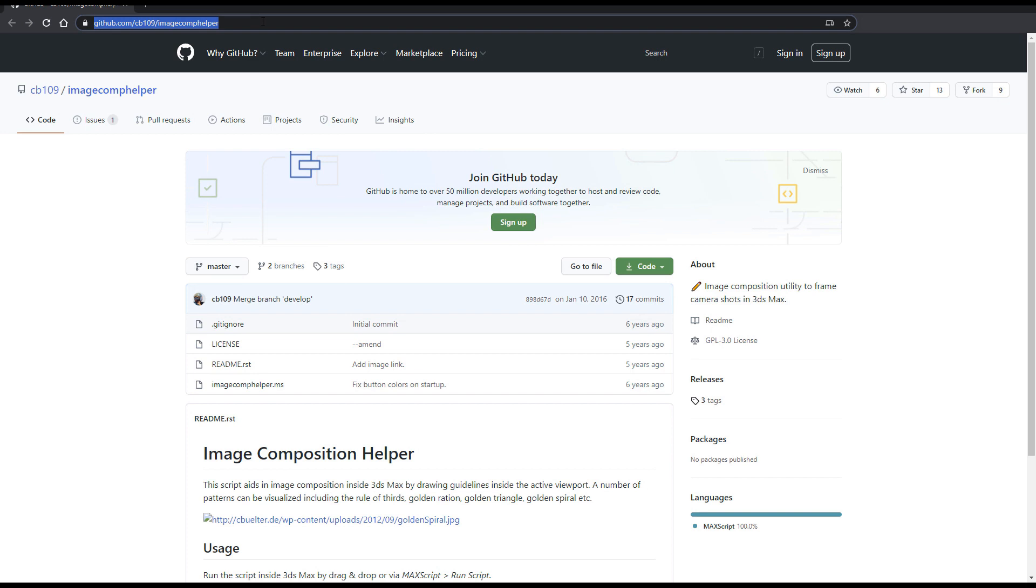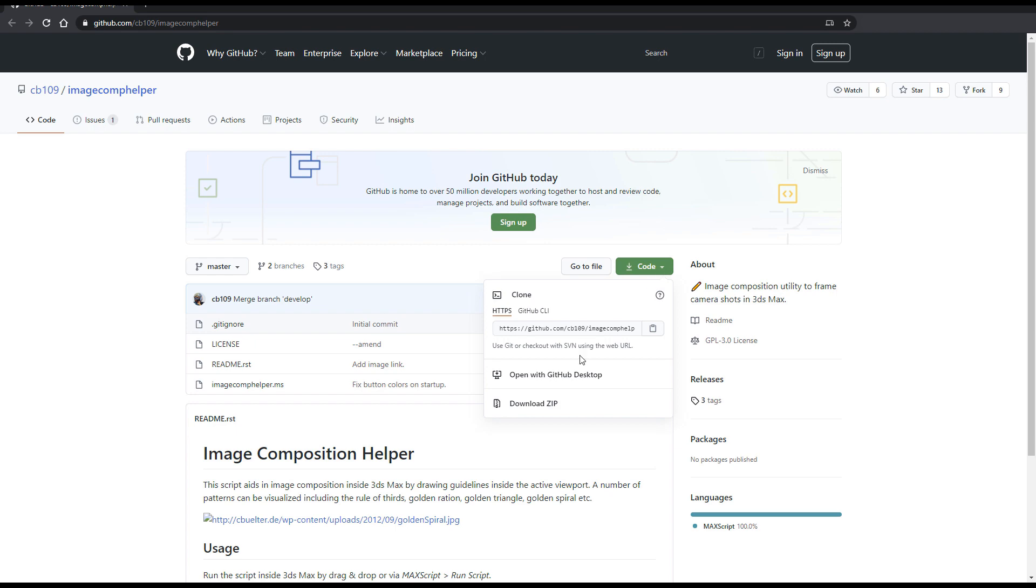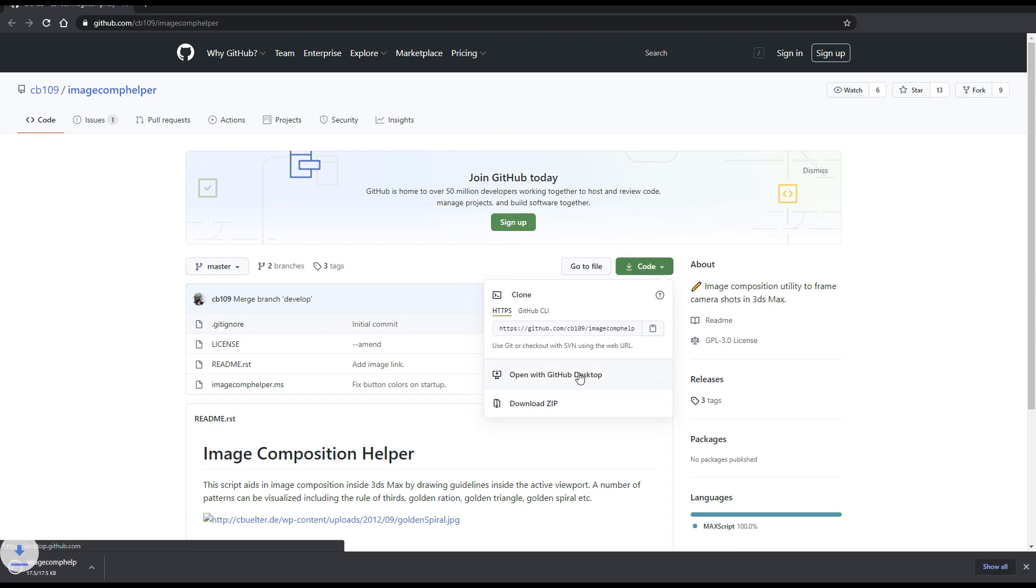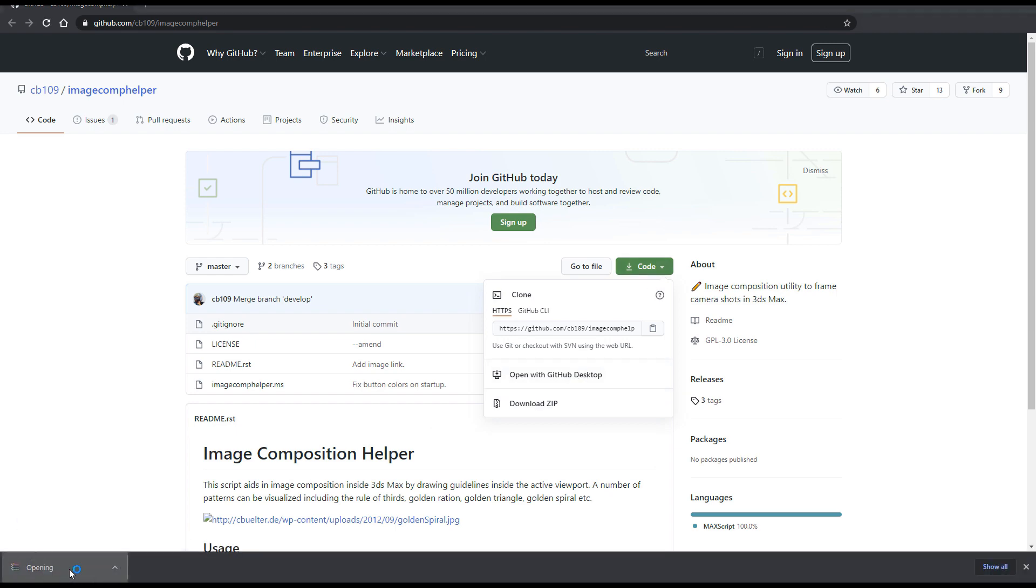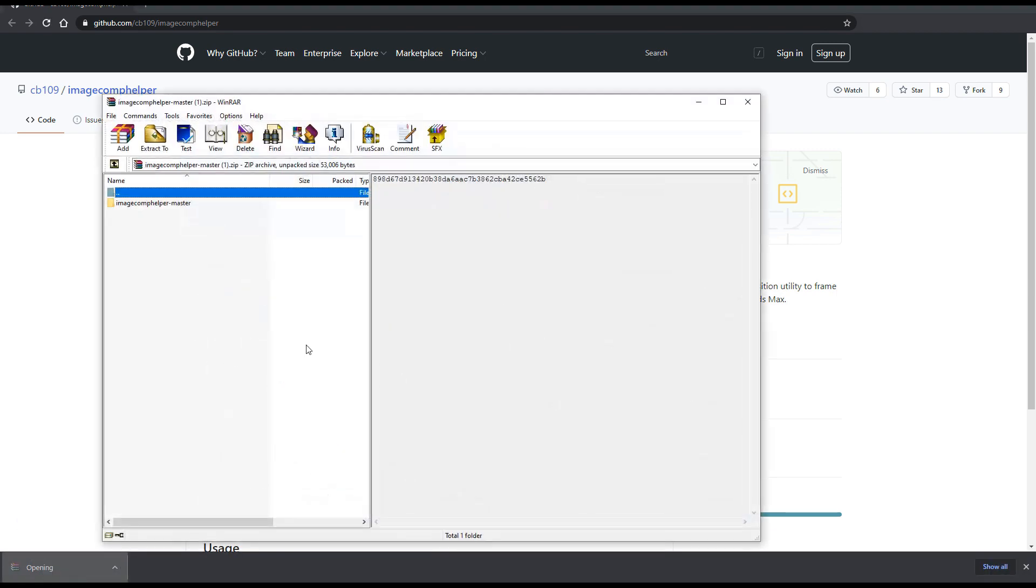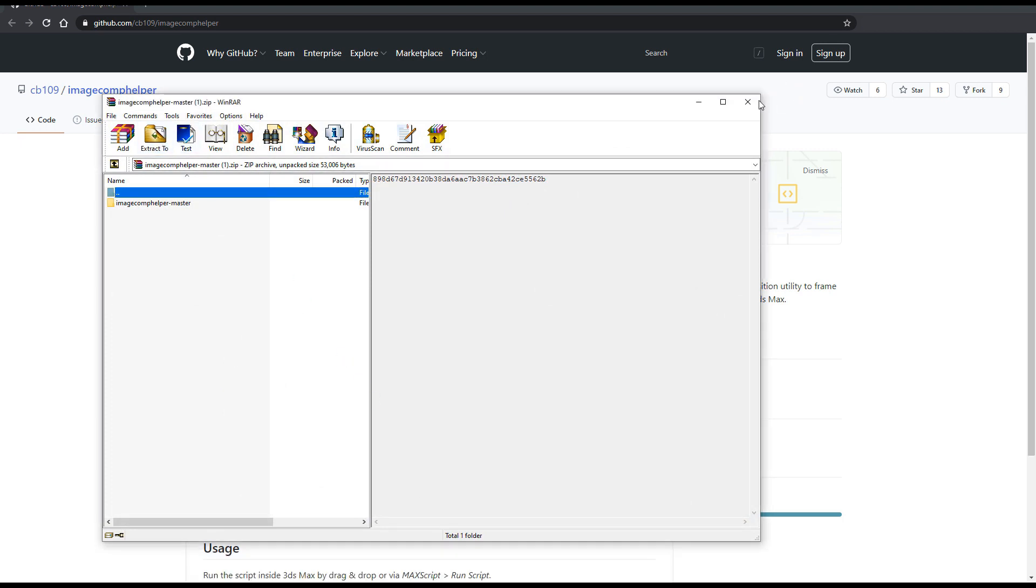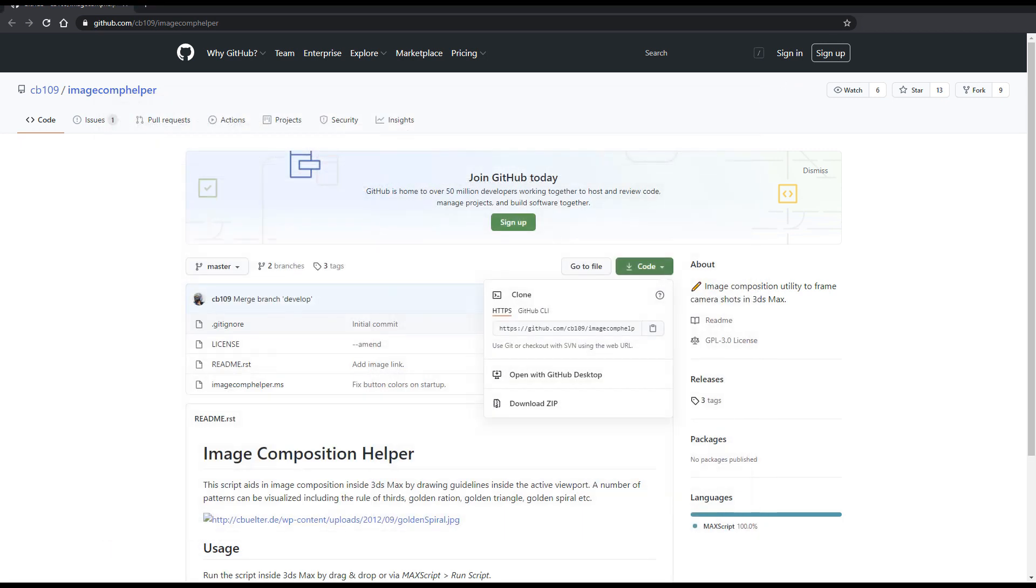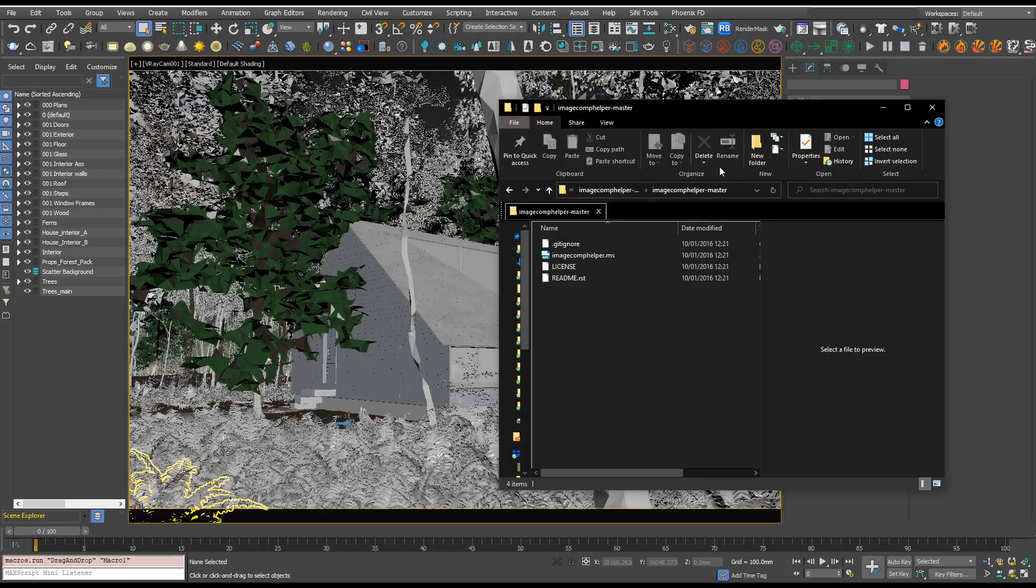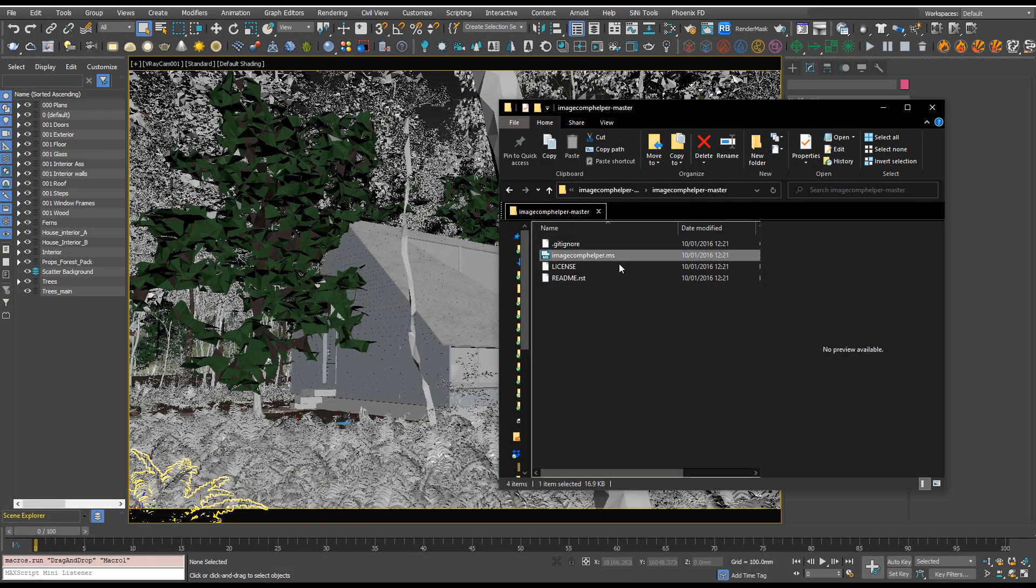So you can head over to this link and I'll put it into the description as well. If you go to code and download zip, open that up and extract it, and you'll find it in your downloads folder.